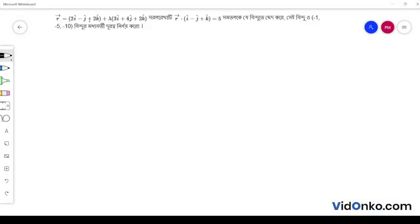r vector is equal to 2i minus j plus 2k plus lambda into 3i plus 4j plus 2k. I will write r vector dot (i minus j plus k) is equal to 5.